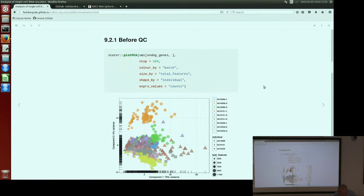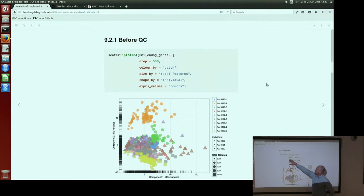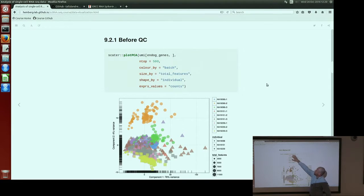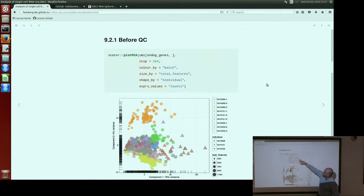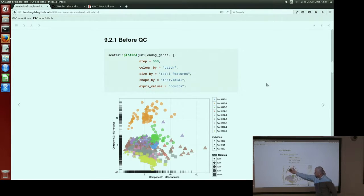Now we can look at how the PCA plot for our dataset looks before and after quality control, since we've now identified all our filters. SCATER provides the plotPCA function for this. We use the UMI object saved before, using only endogenous genes — not ERCCs or mitochondrial genes. We make the PCA plot based on the top 500 genes, and color, size, and shape by batch, total features, and individual. Before quality control, the bad batch clearly pops up, which means the signal is not just from ERCCs — something is genuinely wrong with those cells.